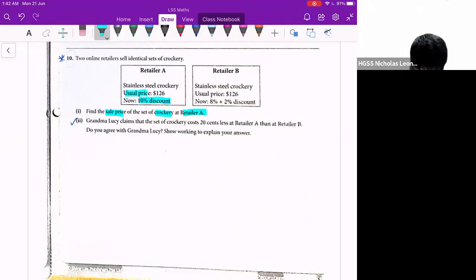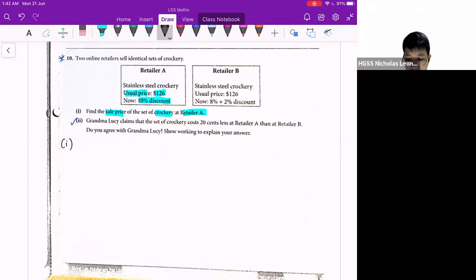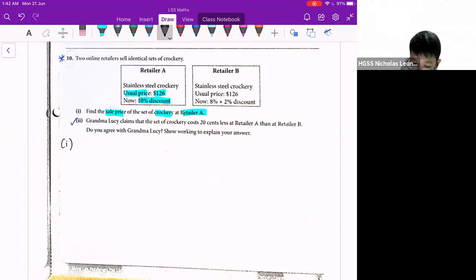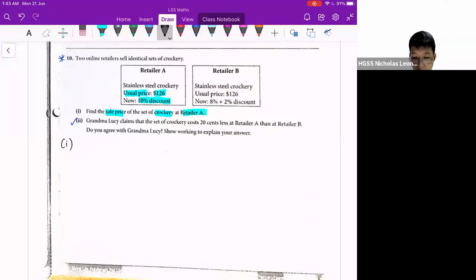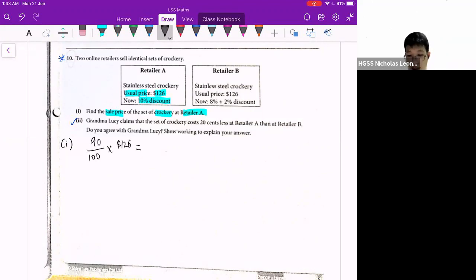So the usual price is 126. And for part 1, I need to calculate what is the sale price after the discount. Sale price means after the discount, so that means it will be 90% — because 100 minus 10% equals 90% — so 90 over 100 times 126. This will give me the sale price at retailer A.